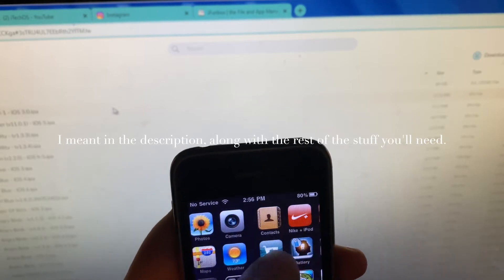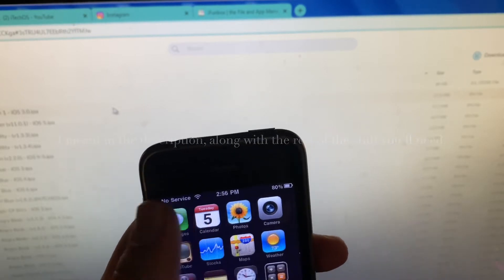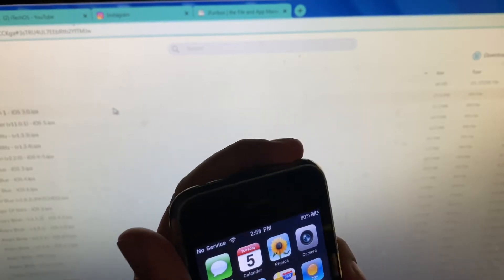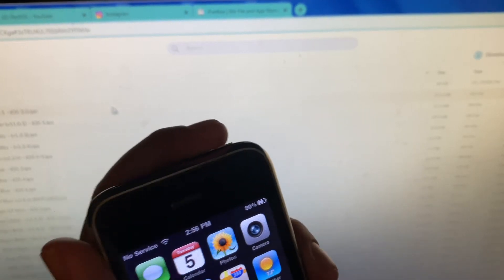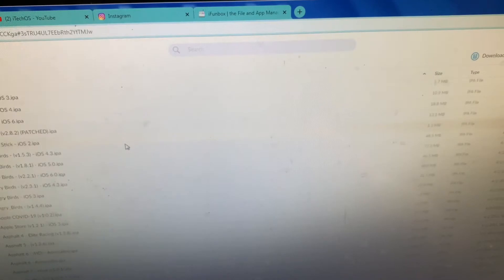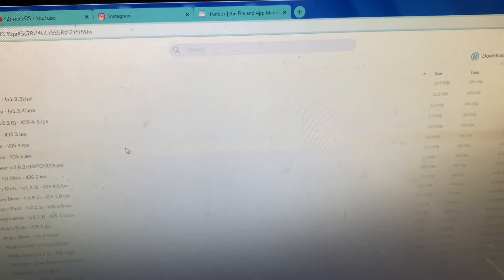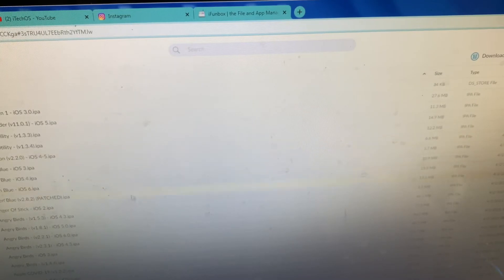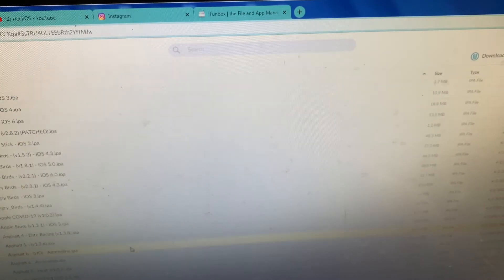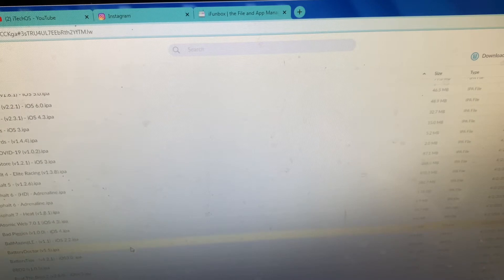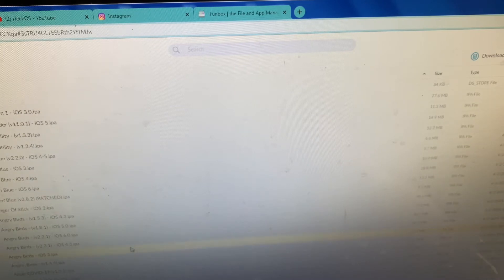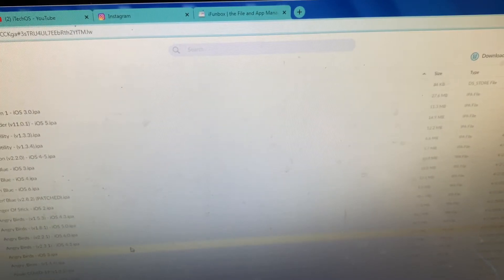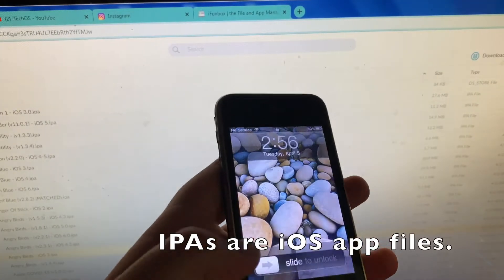Now let's get on to the other things you'll need for installing apps. You'll need to go to this link to this mega.nz folder, which I'll have right here, which has all sorts of old iOS IPAs. You'll want to know your exact device's iOS version when looking for IPAs.